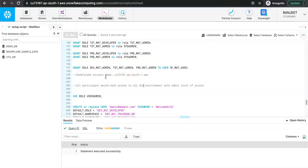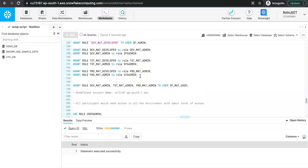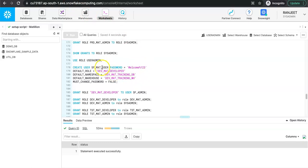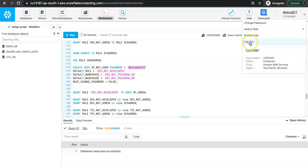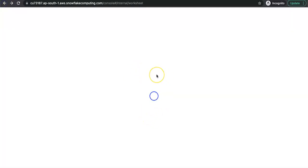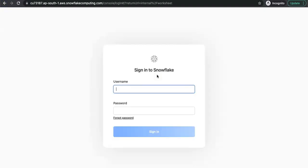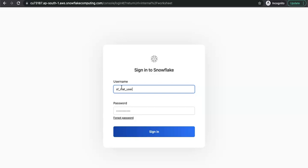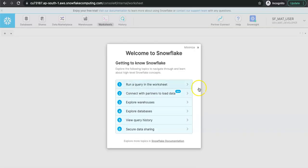We will be posting another video on setting up Matillion, but first let's log in using the user we created to verify that this user is able to access all the roles. We already have the URL, and the username is sf_mat_user with the password we set. After logging in and skipping the initial setup, the login confirms authentication and takes us to the Snowflake page.